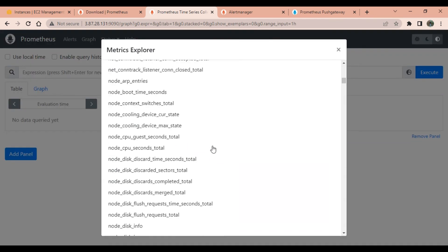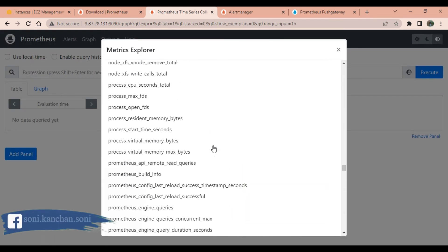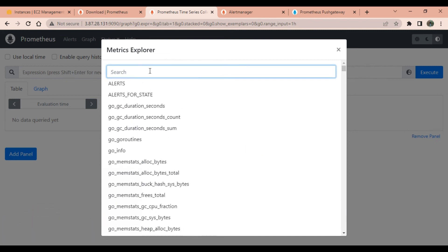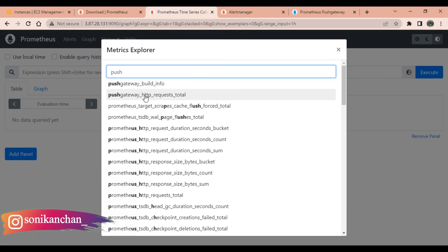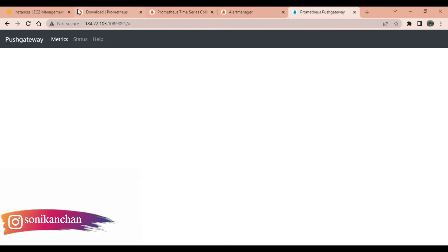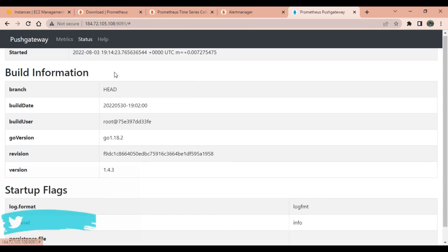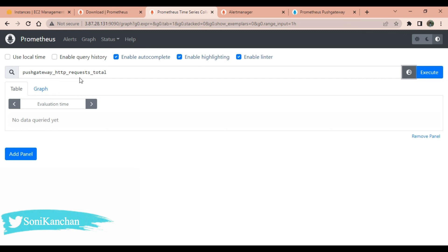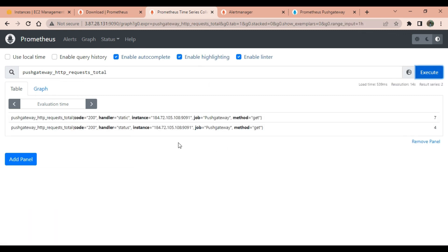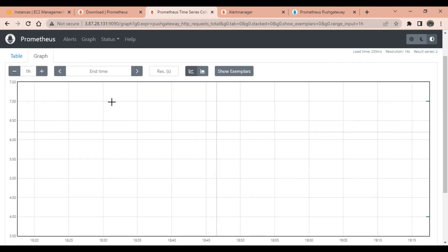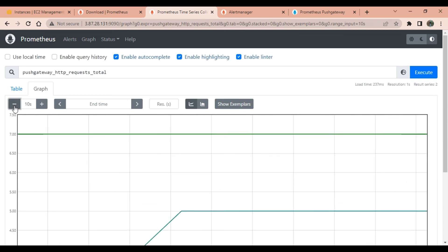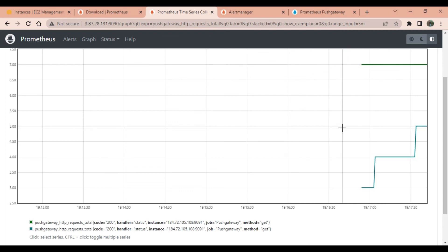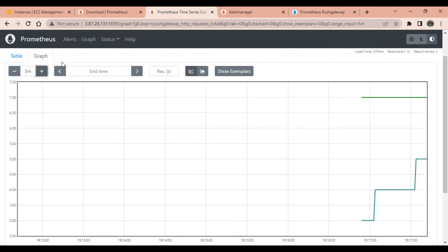Refresh the Push Gateway page and go to Prometheus to verify that it is pushing metrics. Type 'pushgateway' in the query box and execute — you can see it has started pushing the HTTP request metrics. Check the graph view and reduce the time range to one minute. You can see that over the past five minutes we have made requests to the Prometheus Push Gateway server, confirming that it is pushing metrics successfully.